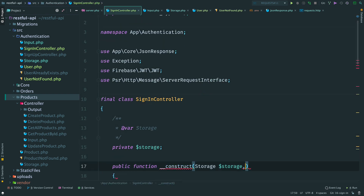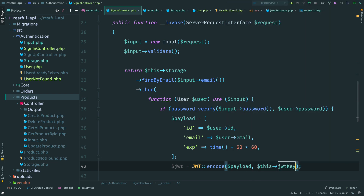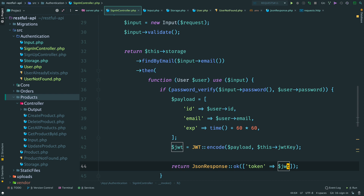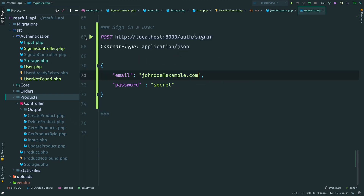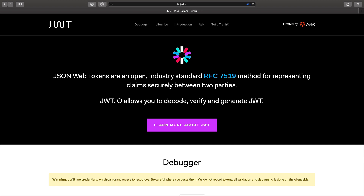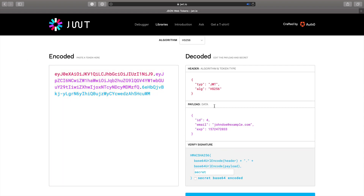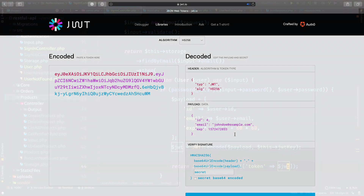Open the controller and update the constructor to accept a key. Then we can use it as the second argument when we encode a new token. Let's go back to the sign-in request and send it again. Now I get back a token. If I copy this token and go to jwt.io, we can decode it. Remember that the token is not encrypted - it is just encoded as a base64 string. Inside the token we have an email address and a user ID, and the token will expire in one hour. This is how we add a token and return it to the user.